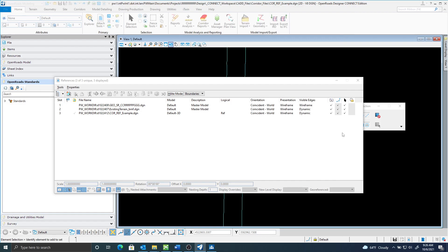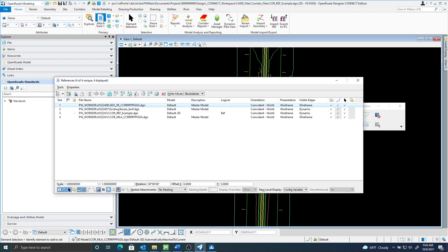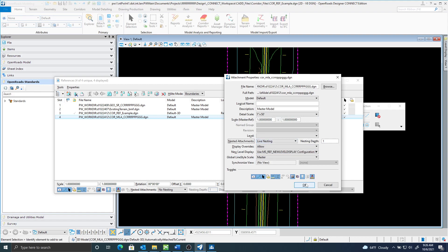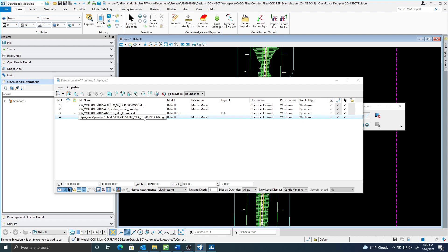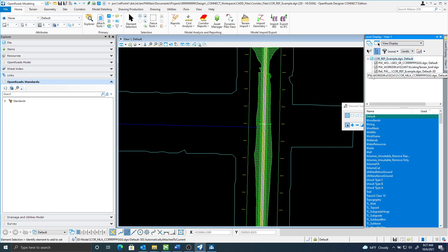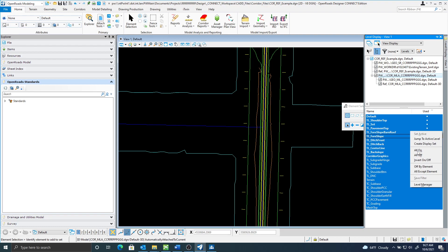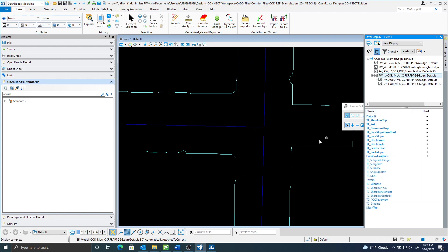I'll attach the through roadway corridor with nesting set to zero — that brings in my corridor. But I also want the geometry, so for that corridor I could set my nesting to one. This will bring in everything attached at a nesting depth of one for that corridor file. So if I had my super elevation or plan drafting referenced to that file, all that would come over as well. In the level display you can see that with live nesting set to one, it attached the through roadway geometry. I can turn off the 3D or the 2D as needed.